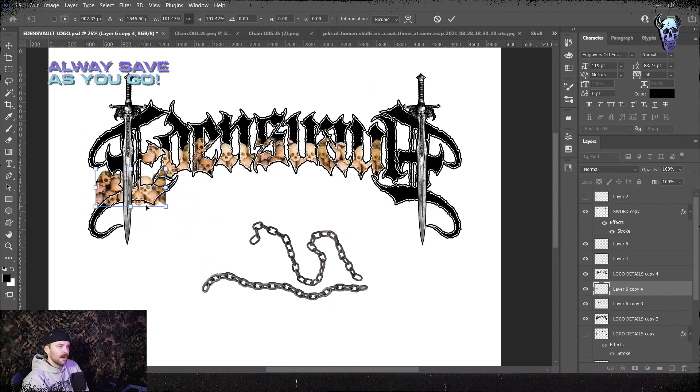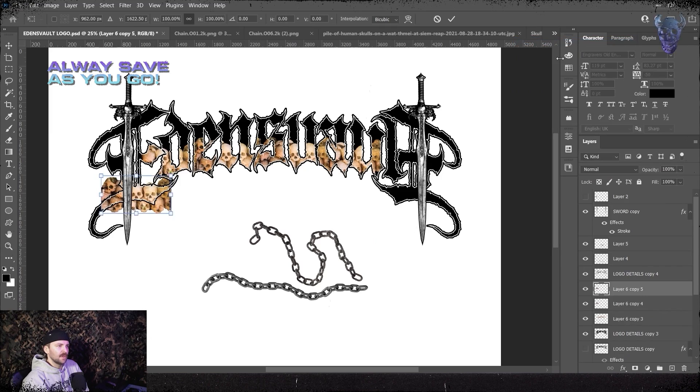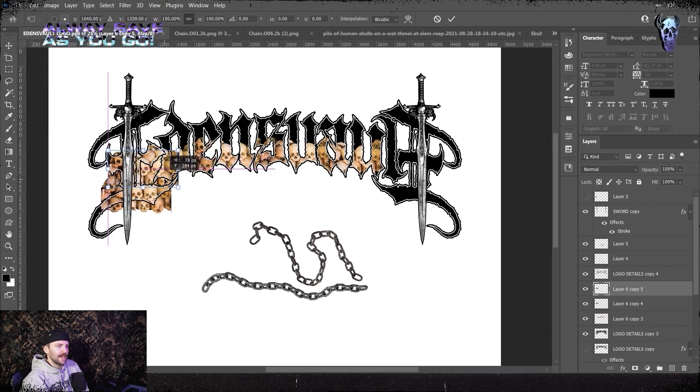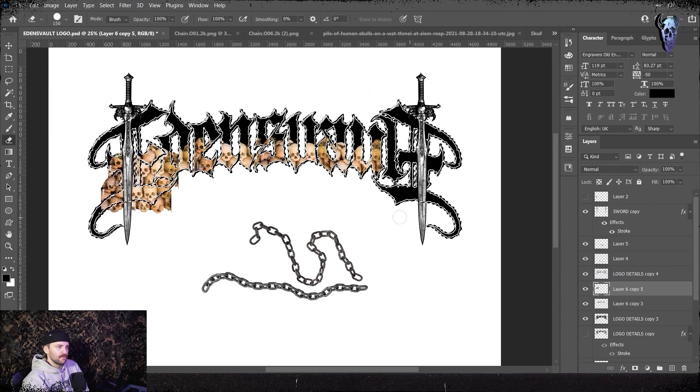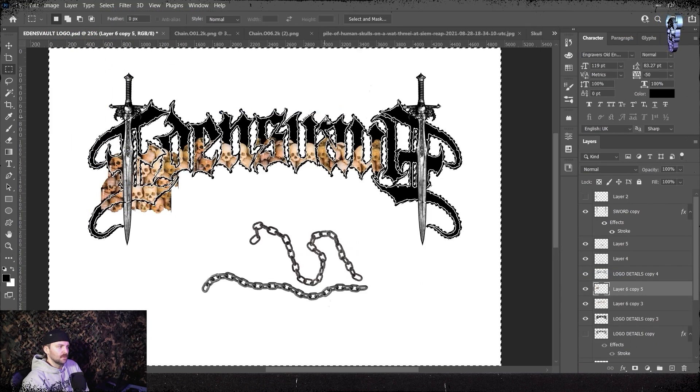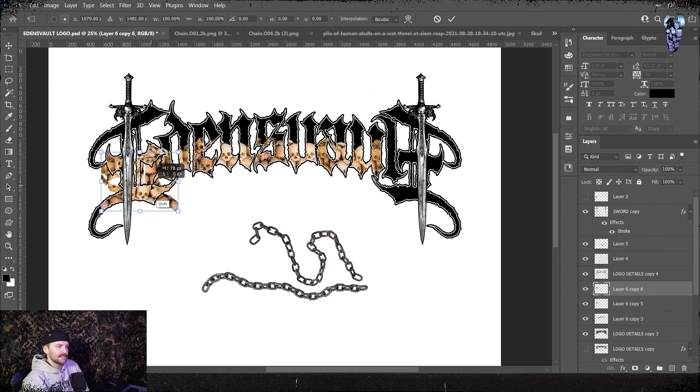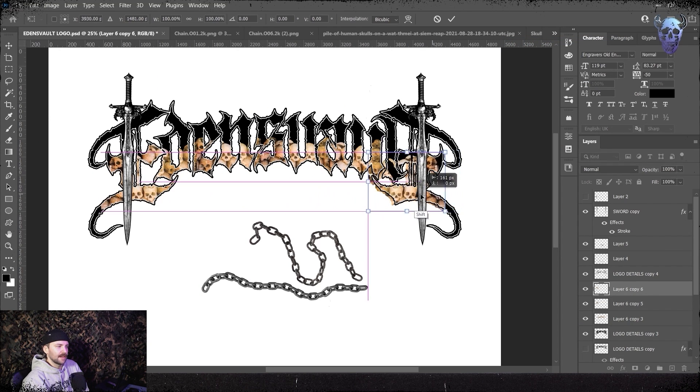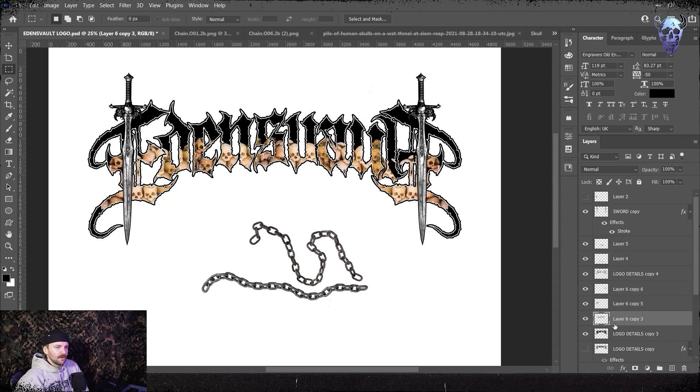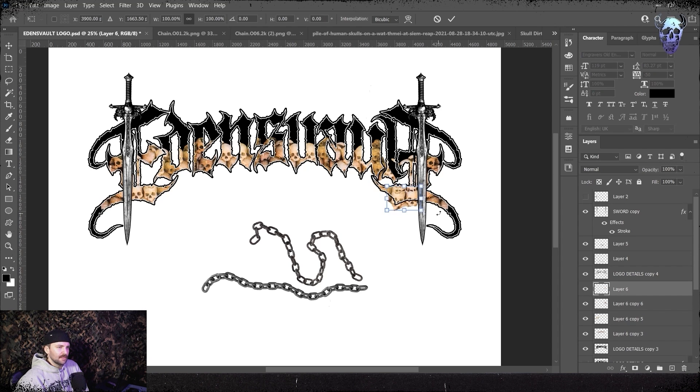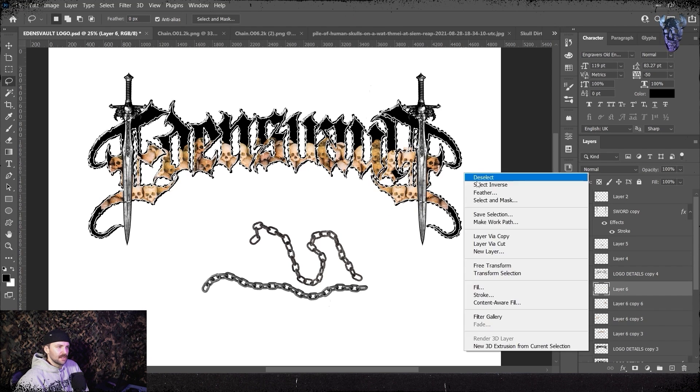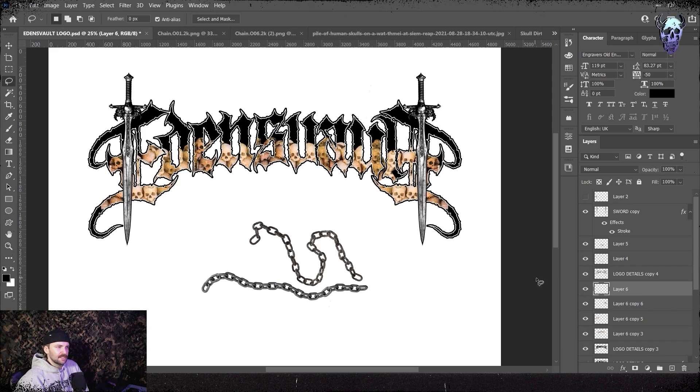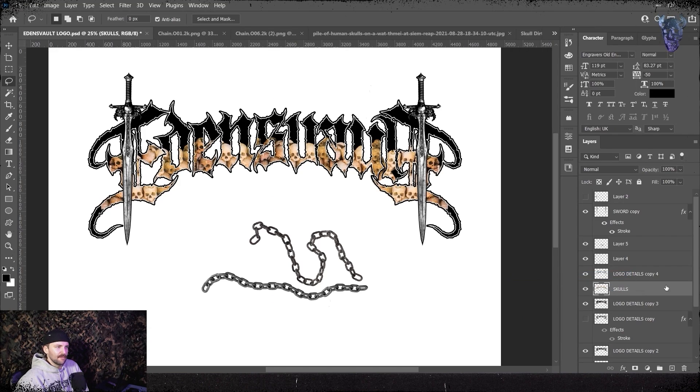I then select our logo detail layer, use our magic wand tool to select the outside then grab our skulls layer again and press delete. I rinse and repeat this multiple times just sort of feeling out where the skulls look best on the big parts of the letters. Again using the magic wand tool to select the outside of our logo layers then grabbing the skull and delete. I keep lining them up until they look right to my eye. There is no real science to this, you're just going to play it by ear and whatever looks badass looks badass.